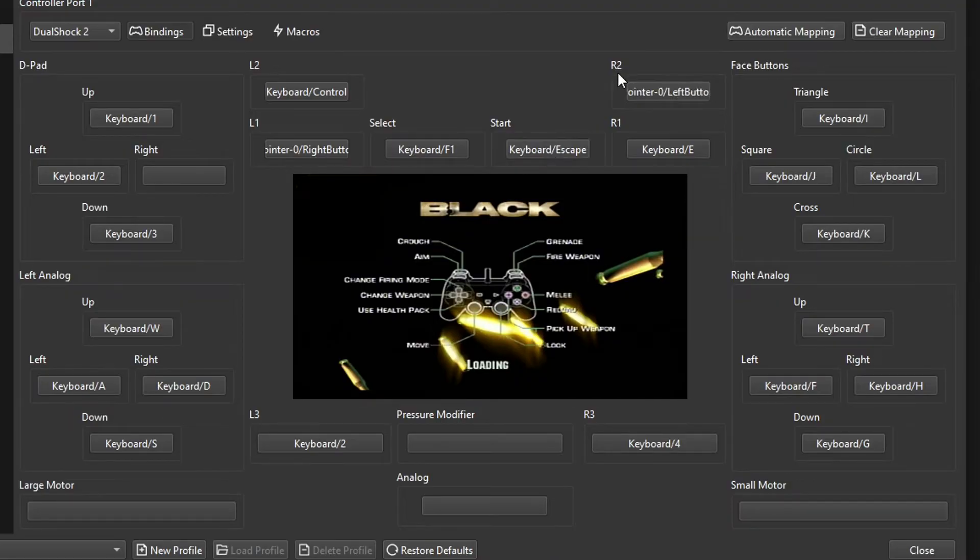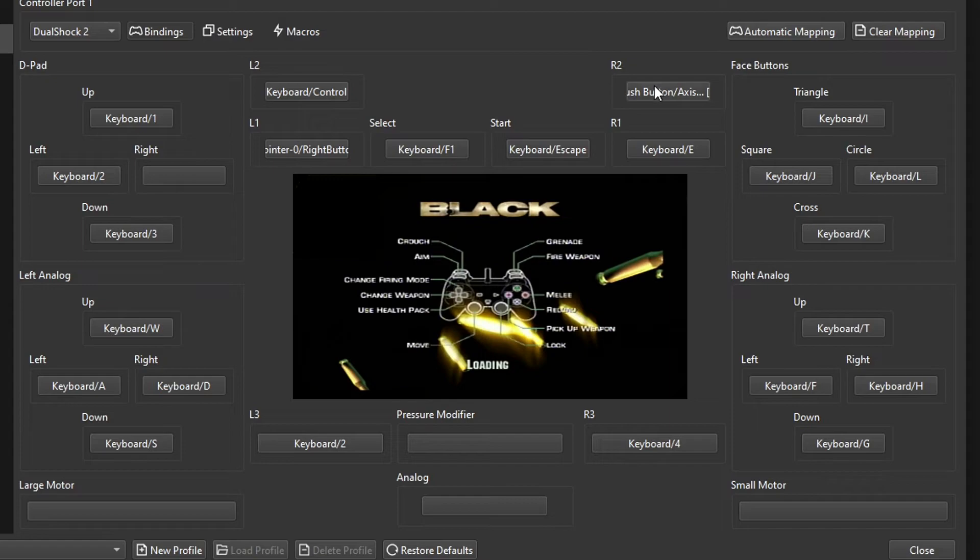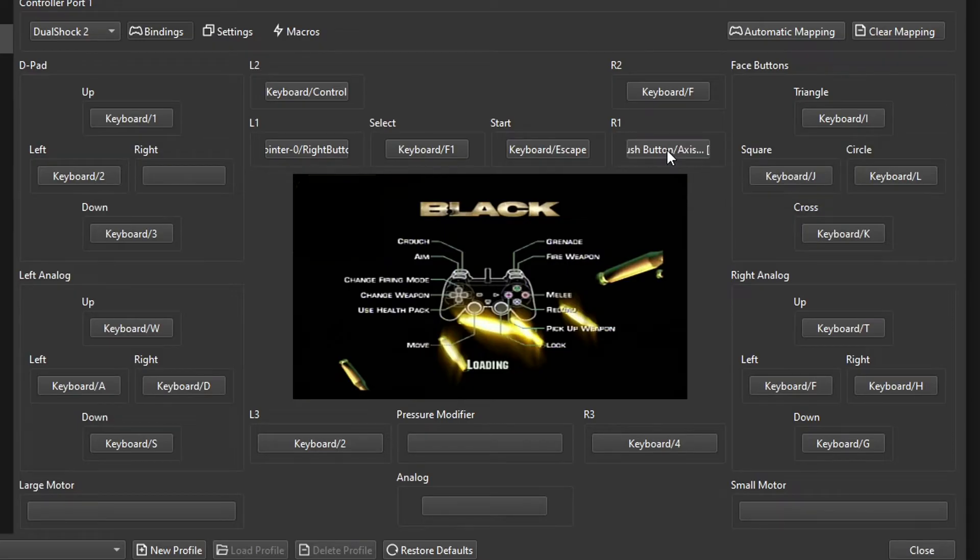The R2 is used for throwing grenades, so I'm going to set this one to the F button. The R1 is obviously used for firing, so this one is going to be set as the left click on your mouse.